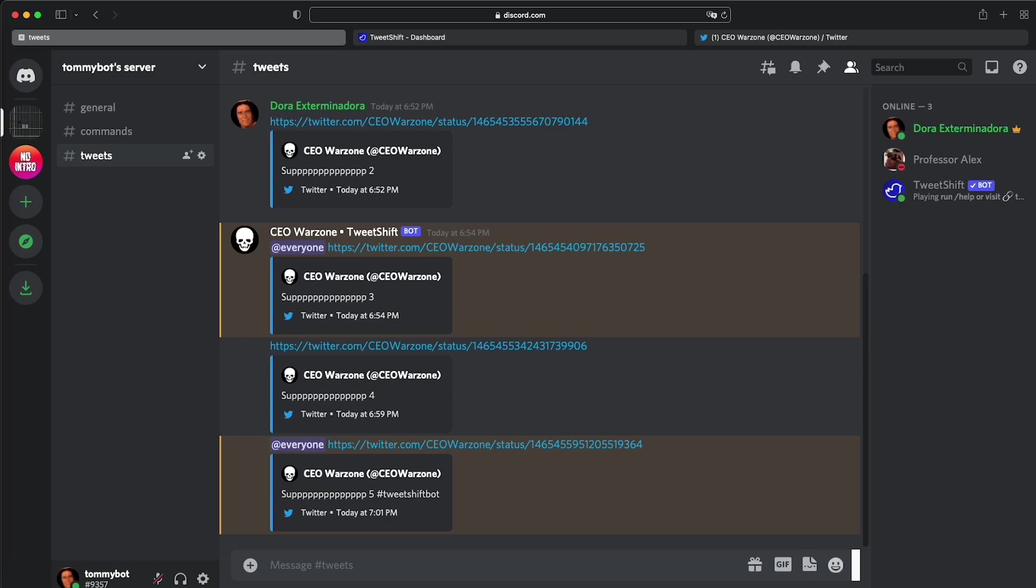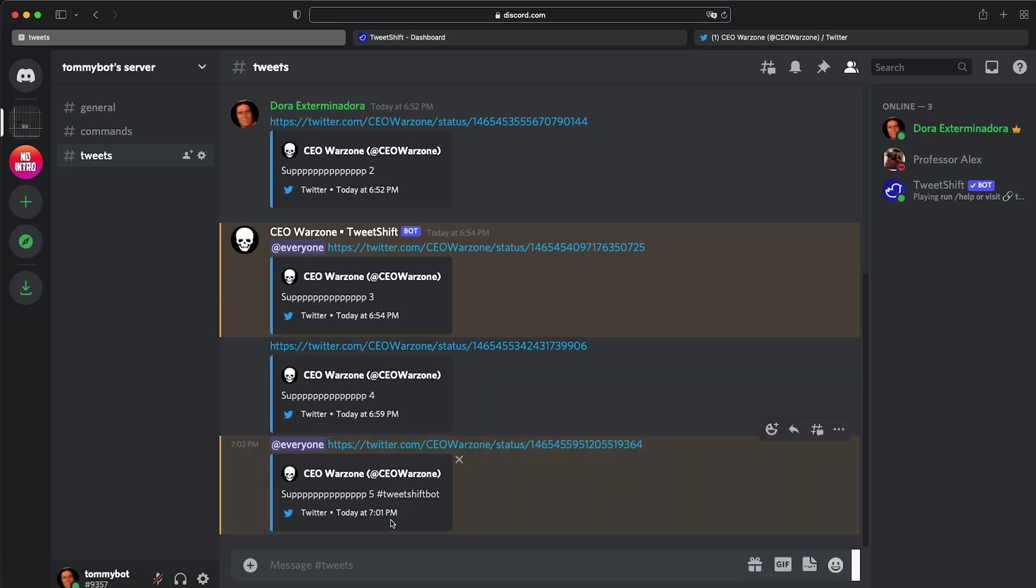So I've made two tests. I have sent another tweet, sub four, and this one was just a normal tweet. You see that it didn't ping anyone, but I did include the hashtag TweetShift bot on this one. And for this one, for sub five, it did include the at everyone mention. So that is a very cool feature.